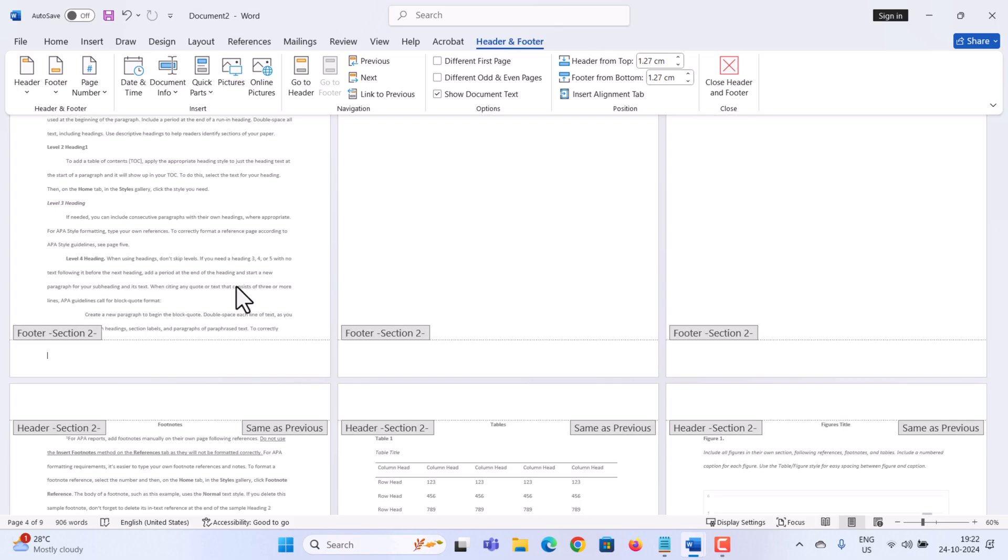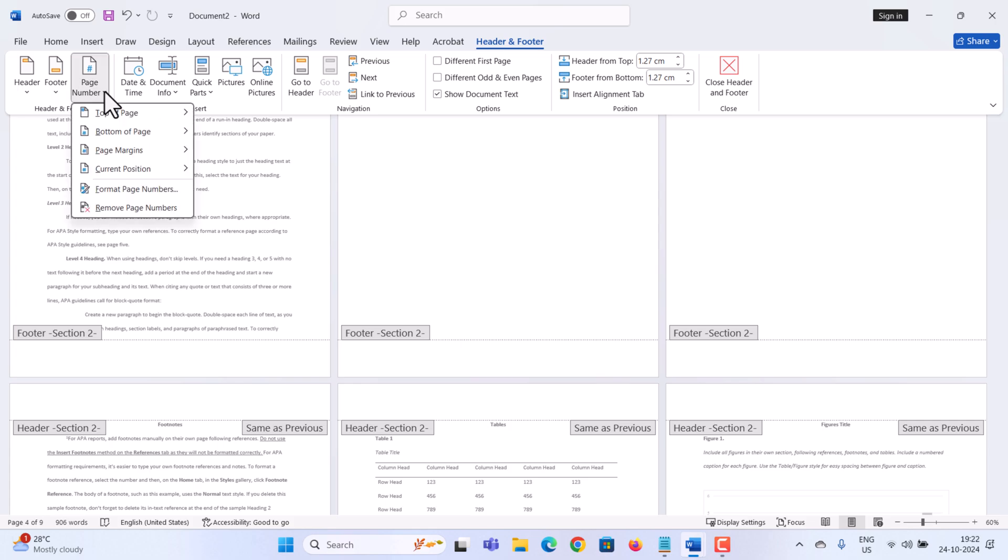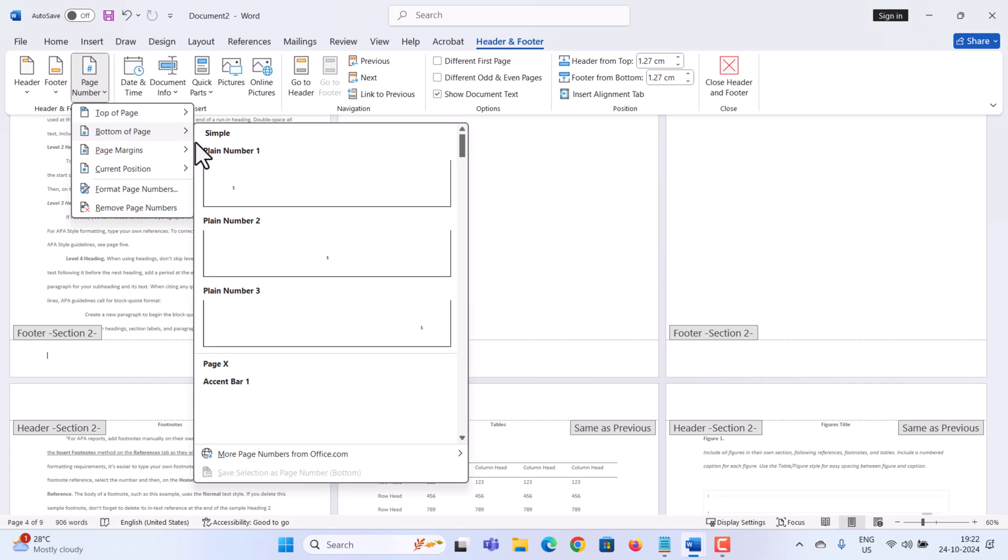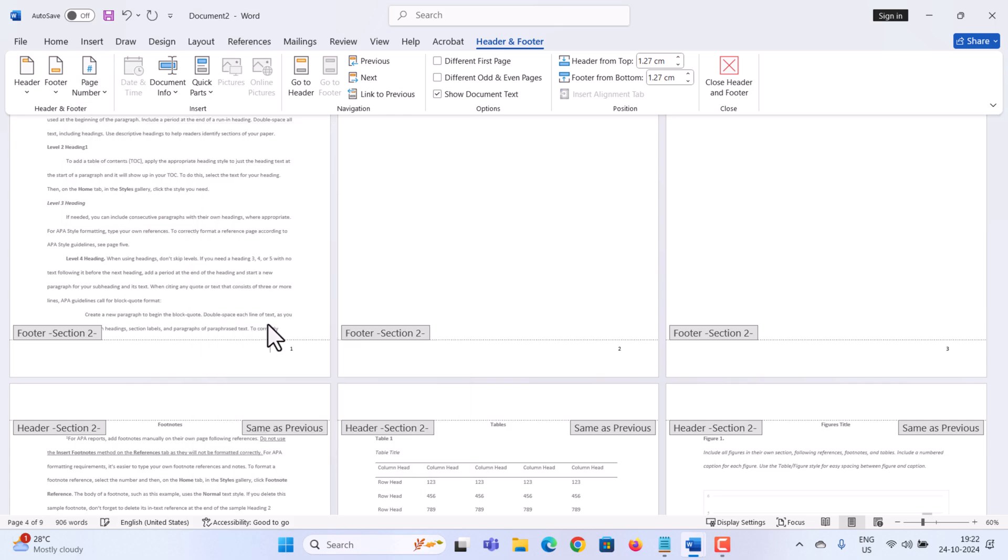Within the header and footer, let's now add our page number. Over on the left hand side, click into page number, and I'll place it in the bottom right hand corner. And here's my page number. Page number four starts with one, then two, and I have page numbers throughout the rest of my document.